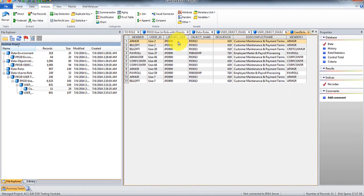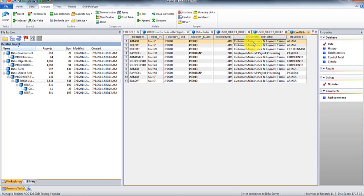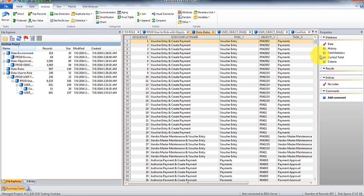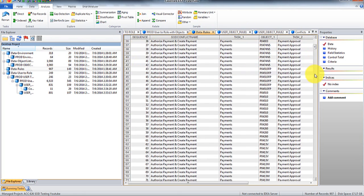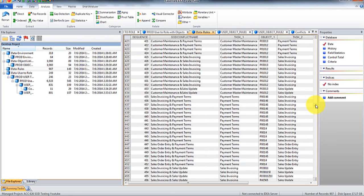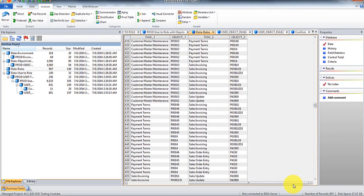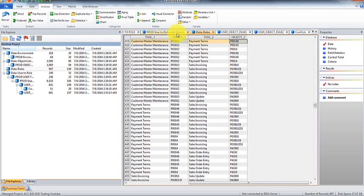So for example, let's look up user two in this listing. Actually, let's look up this conflict first. So 419, we're going to go rules 419, which is if they have access, if a user has access to these two objects.